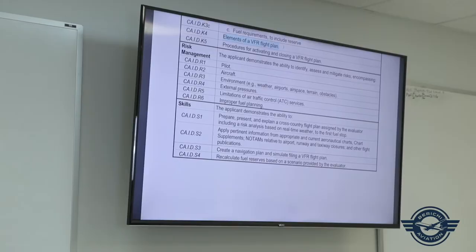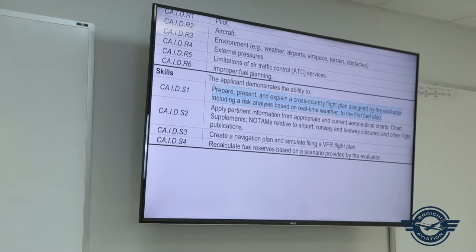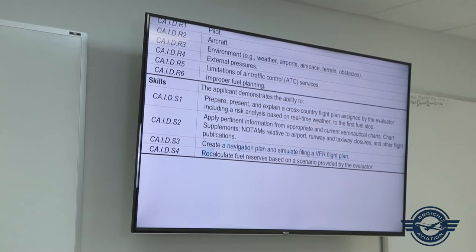By this point, the flight instructor is reviewing and quizzing in scenario-based ground instruction what a private pilot with an instrument rating might have forgotten. It should be an event where they take you through your cross-country, starting with fuel requirements, estimated time of arrival, developing the nav log, and presenting it to the examiner. The skills include preparing and presenting a cross-country flight plan assigned by the evaluator, including risk analysis based on real-time weather, first fuel stop, creating a nav plan using a CR-3, simulating the VFR flight plan, and recalculating fuel reserves.